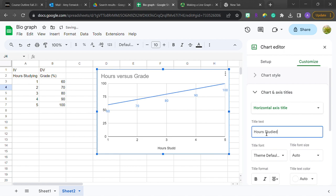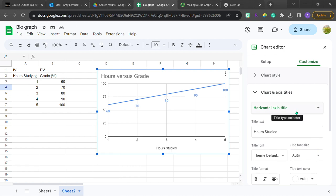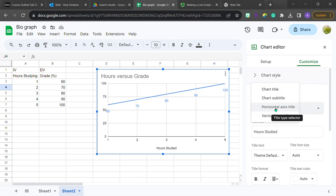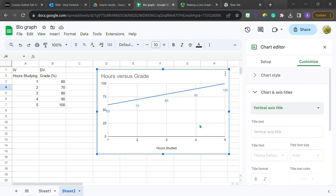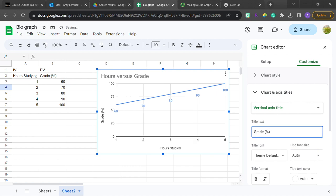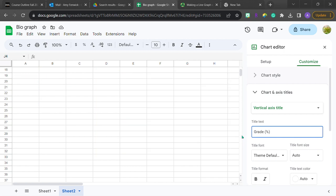Without these titles, the graph could be anything like age versus shoe size or something like that. So I'm also going to put in a vertical axis title. I'm going to type that in here. That's going to be grade percentage, right? Because if I just put grade, someone might be like, wait, is that a number value? Or is that a percentage? What is that there?